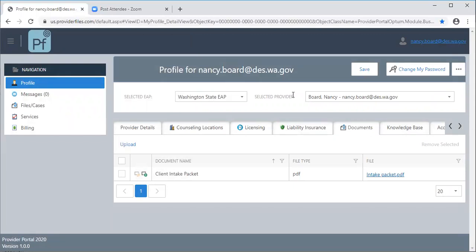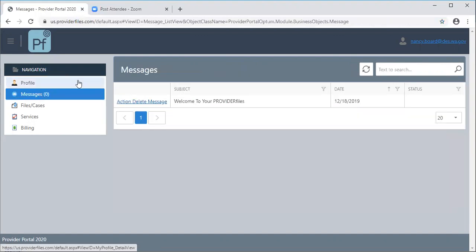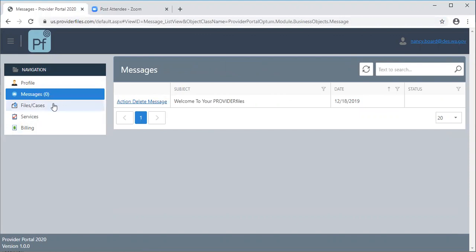That's it for the profile part. Let's go to messages. You will probably see a message here that asks you to join Provider Files so you can leave it there or you can choose to delete it.